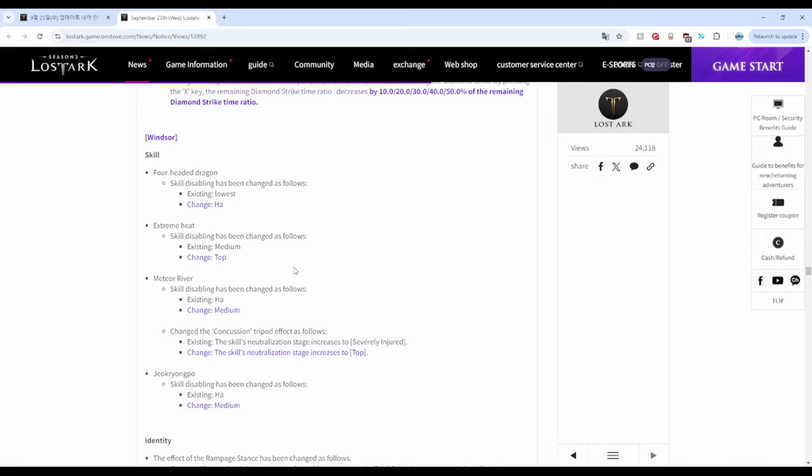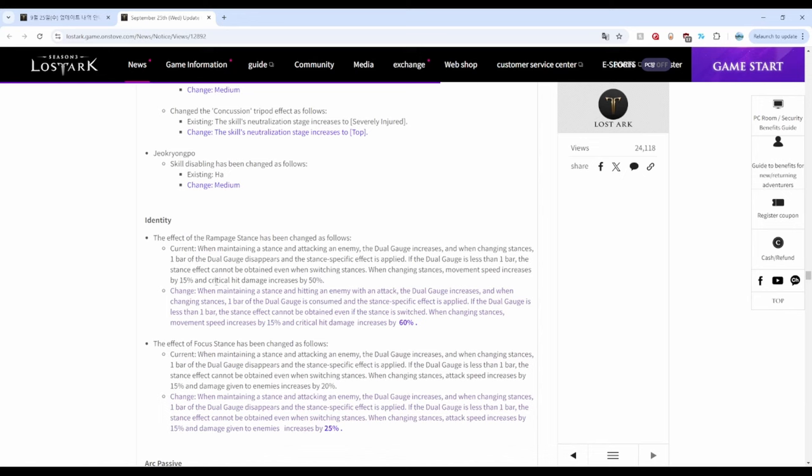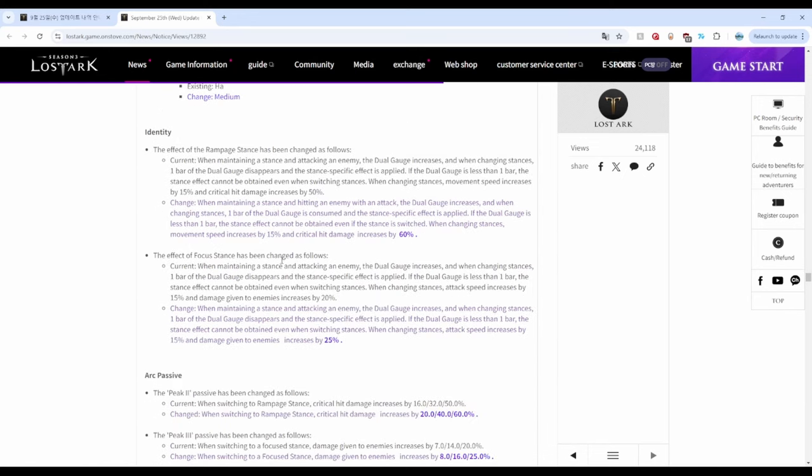Next up we got Glavier. Don't know why it's translated as Windsor, but Glavier is buffed with increased stagger for all, increased damage for Control, and increased crit damage for Pinnacle.